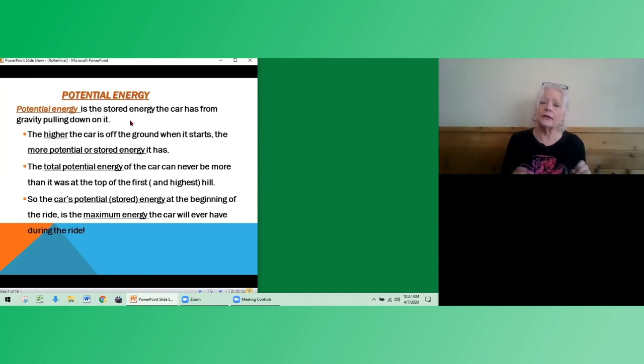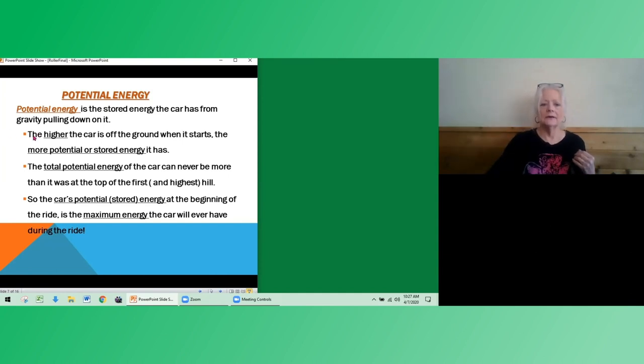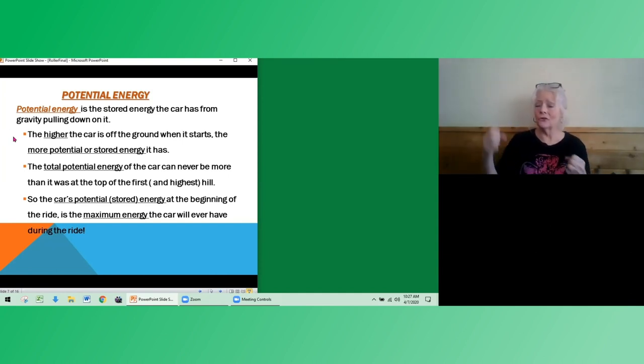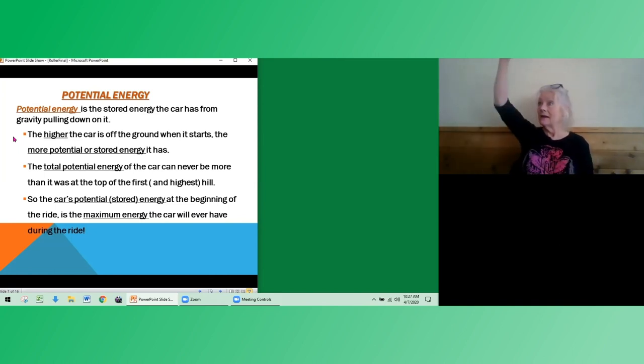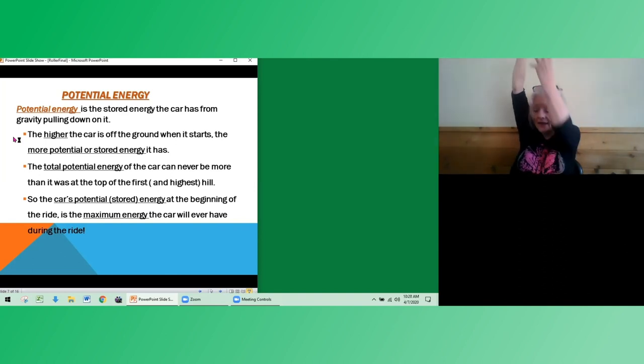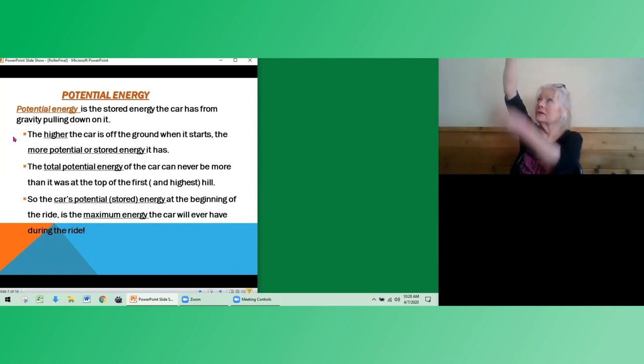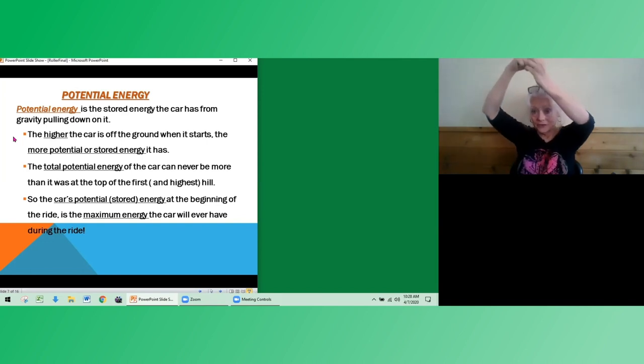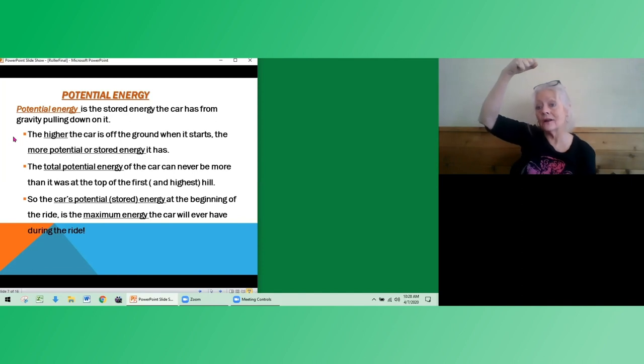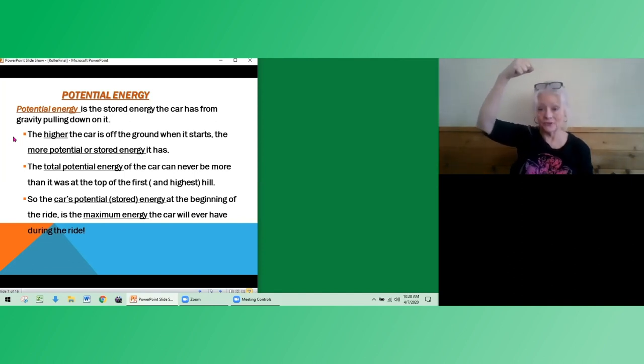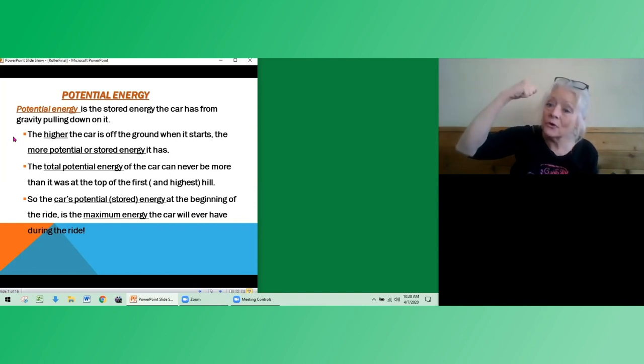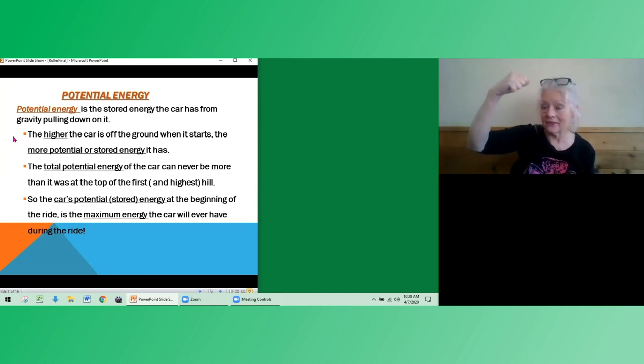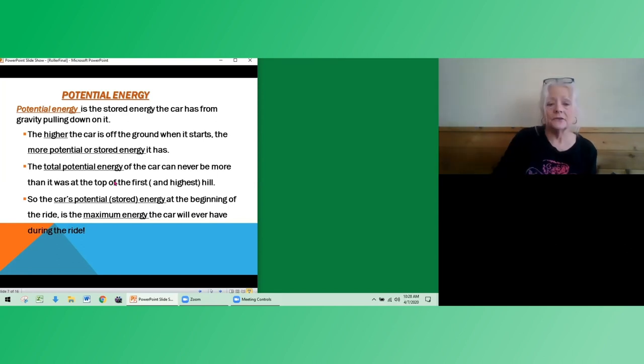So potential energy is stored energy. The higher the car is off the ground, when it starts, the more potential or stored energy it has. And why is that? If the car is up here, way, way up here, the energy, the distance between the ground and where your car starts is gravity pulling on it. So the higher up it is, the more gravitational energy will be pulling on that car and the more stored energy that that car has to go down a hill.